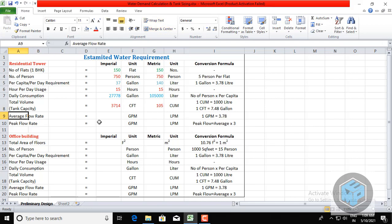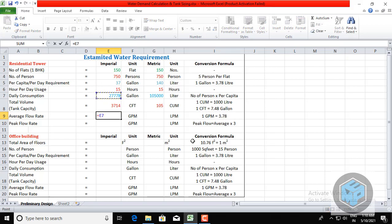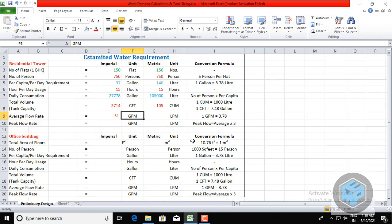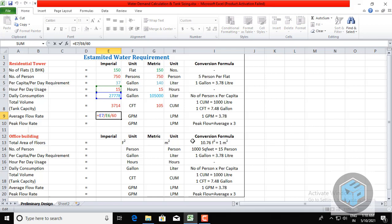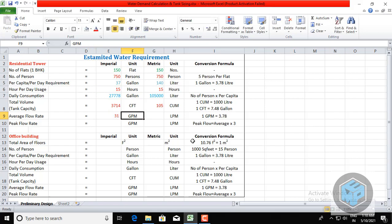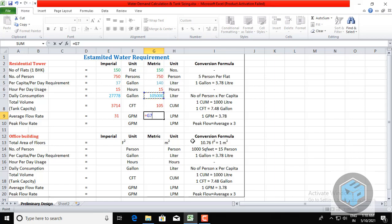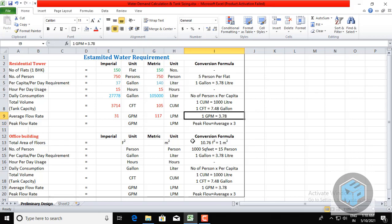Now let's calculate the average flow rate — this is the water requirement for the sump tank and underground tank. The formula is: daily consumption ÷ hours per day ÷ 60, because we want the flow rate in liters or gallons per minute. That gives 31 GPM (gallons per minute) in Imperial, and 117 liters per minute in metric. Note: 1 GPM = 3.78 liters per minute.